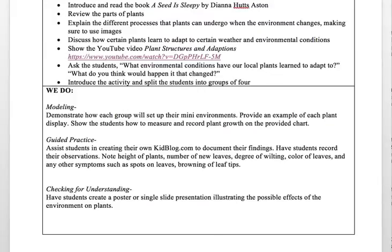For guided practice, I would assist students in creating their own KidBlog to document their findings. Students would record their observations noting the height of plants, number of leaves, degree of wilting, color of leaves, and any other symptoms such as spotting, browning, and browning of the leaf tips.